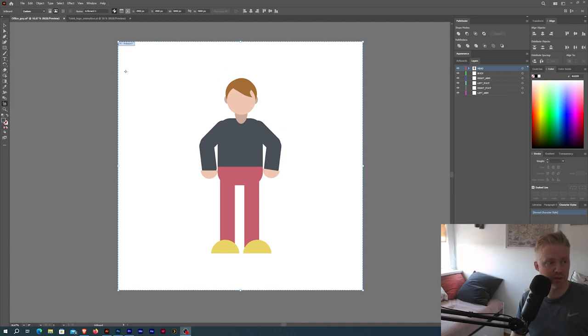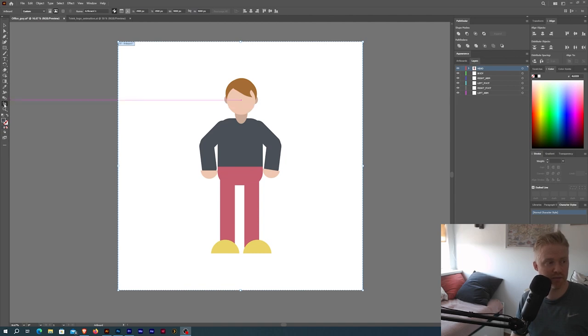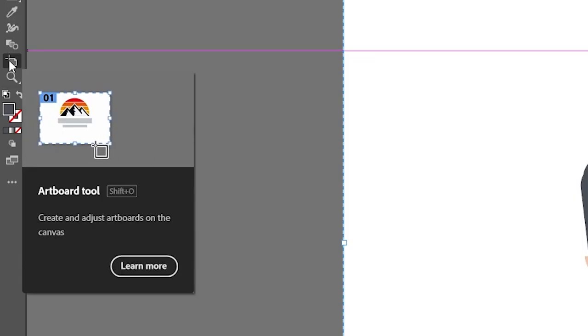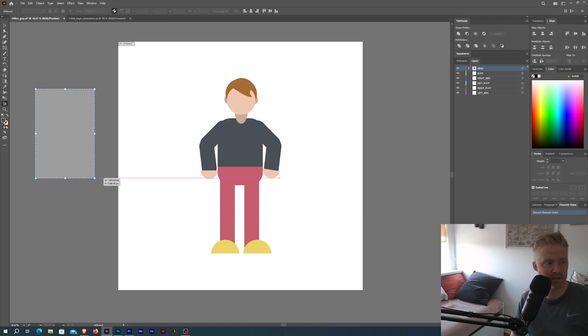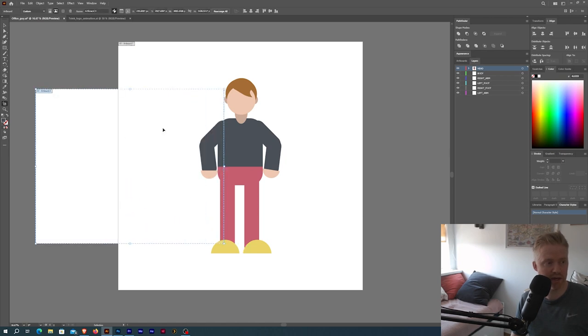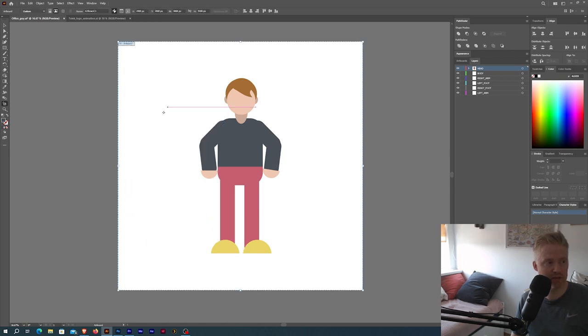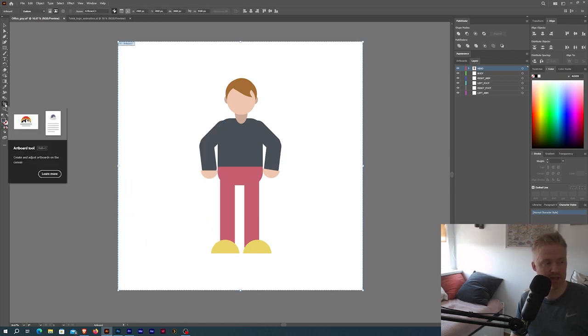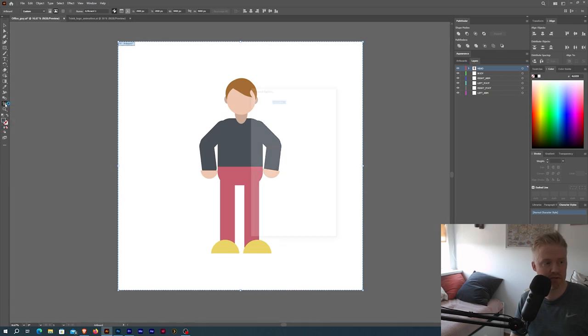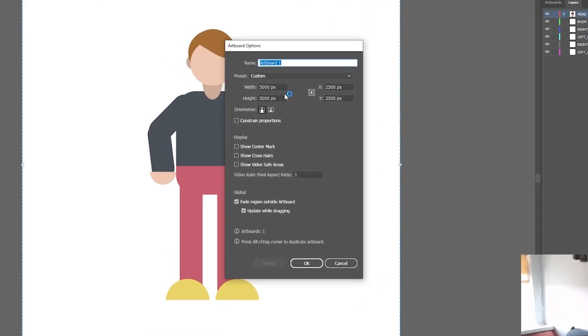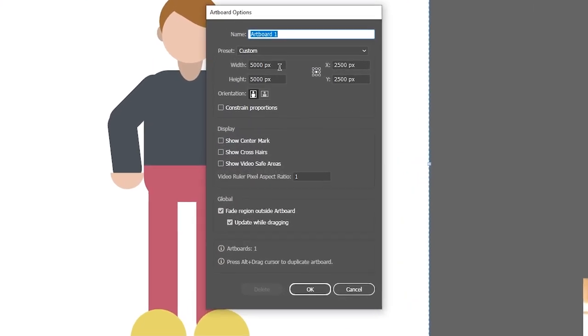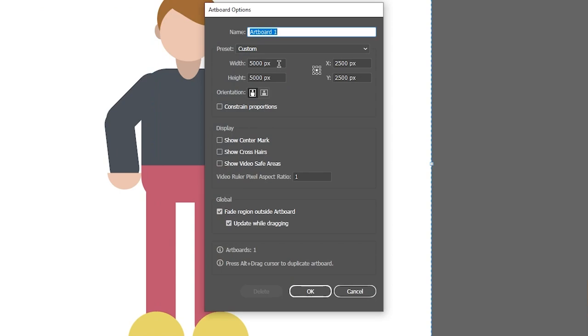You have to have an artboard in your document and in case you don't have one you can go to this tool over here, the artboard tool, and just drag one out. But I already have one so what I'm gonna do is double click the artboard tool and as you can see I have my artboard quite big, 5,000 times 5,000 pixels.